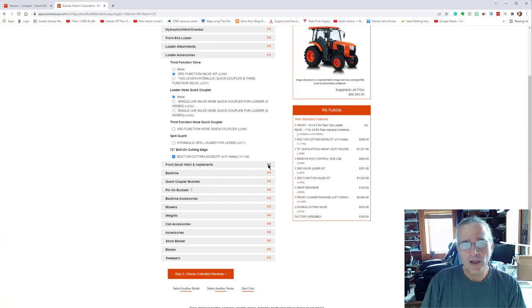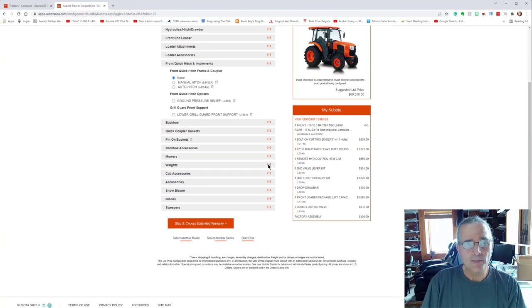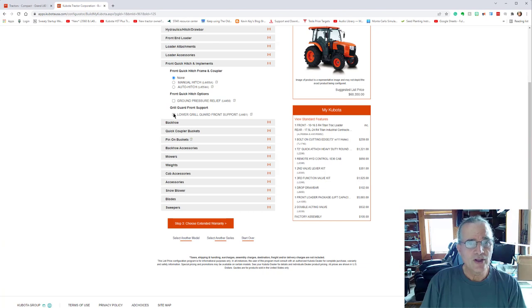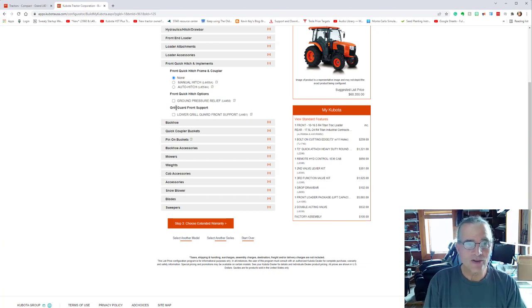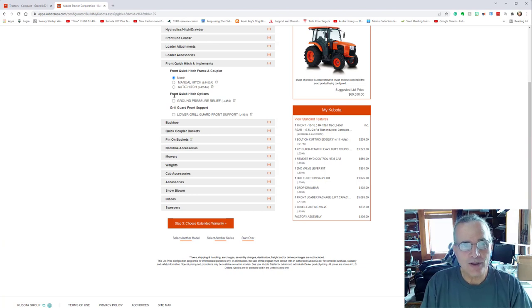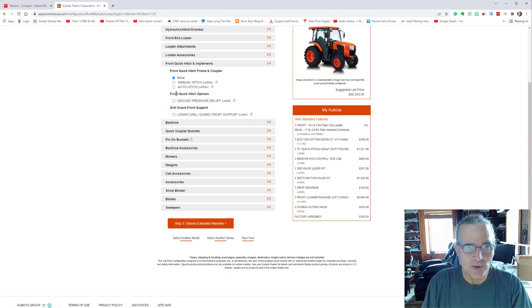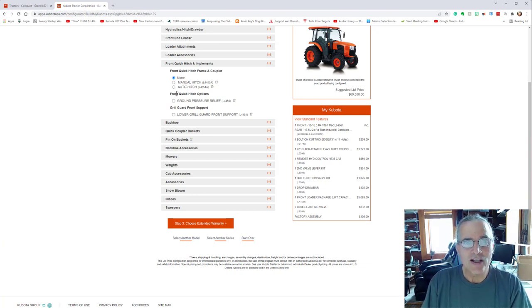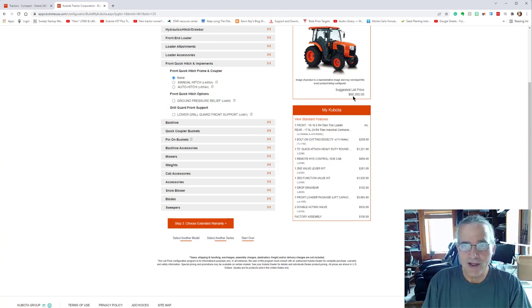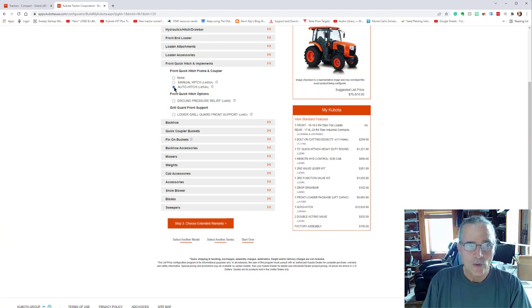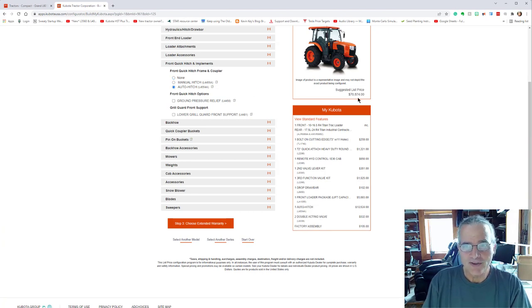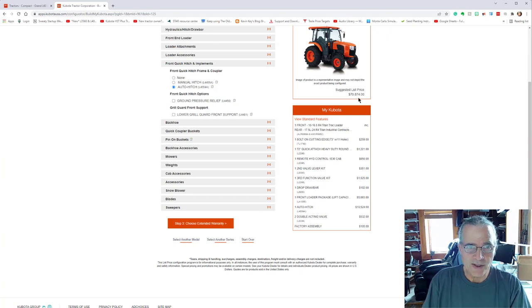Front quick hitch implements. So you can get the different attachments that go with this big part. So this is probably one of the most expensive attachments or additions that I got on the tractor. And this is the auto hitch. So you see right now, before I click on it, it's $60,350. When I add the auto hitch, it goes up to $70,874.